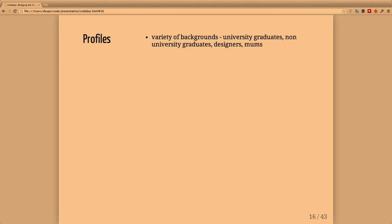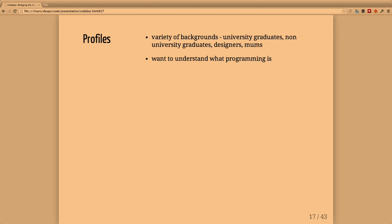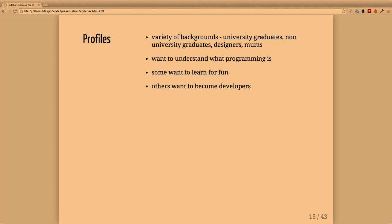Our students come from a variety of backgrounds - university graduates, non-university graduates, designers, moms, really whatever you can think of. We have people who just want to understand what programming is because they hear so much about it. Others just want to learn a couple of things for fun. We have students who want to be developers, and this is a way to help them and give them guidance in moving into those roles. Some people just want to create their own products and learn how to make things on their own.